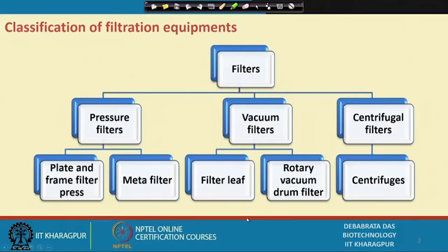In the last lecture we discussed the sedimentation process, the centrifugal process, and the membrane filtration process. In today's lecture we will be discussing other different aspects of downstream processing which are used in the biochemical industries. First I want to tell you the classification of the filtration equipment.